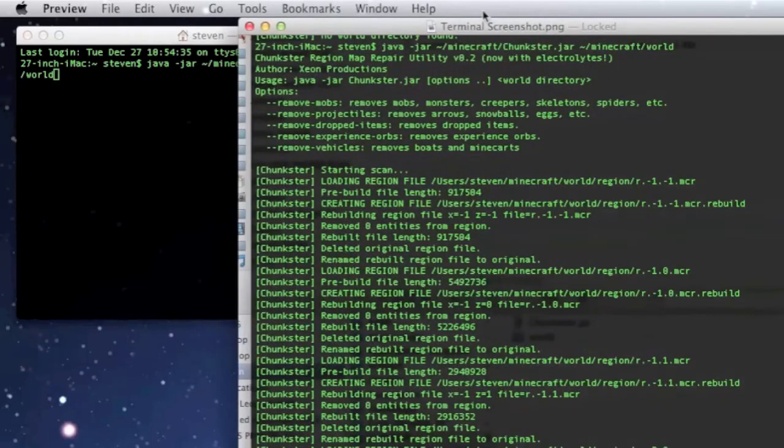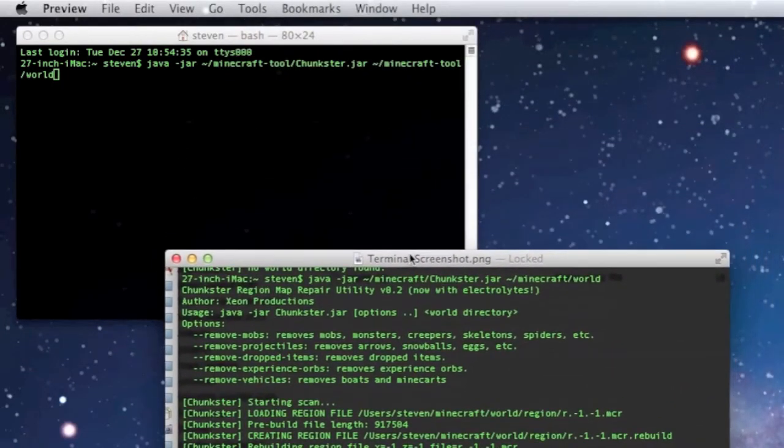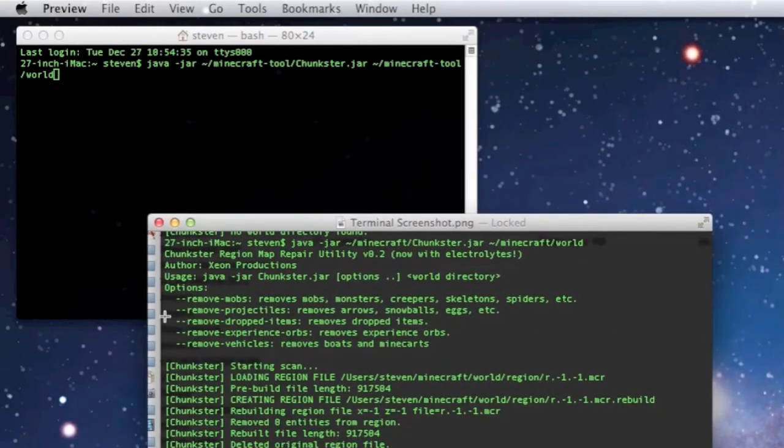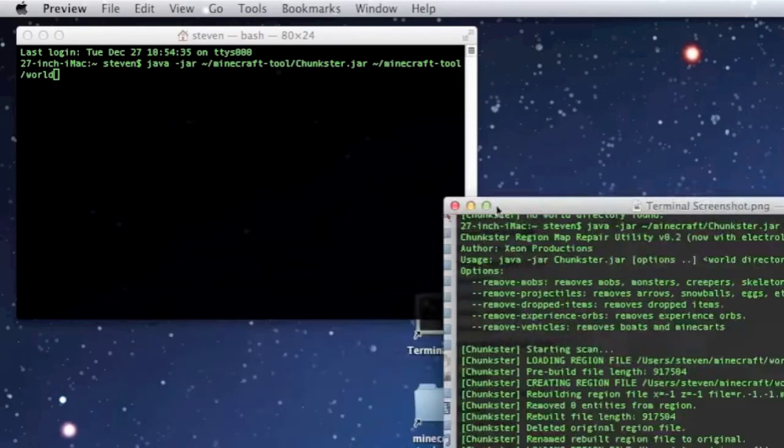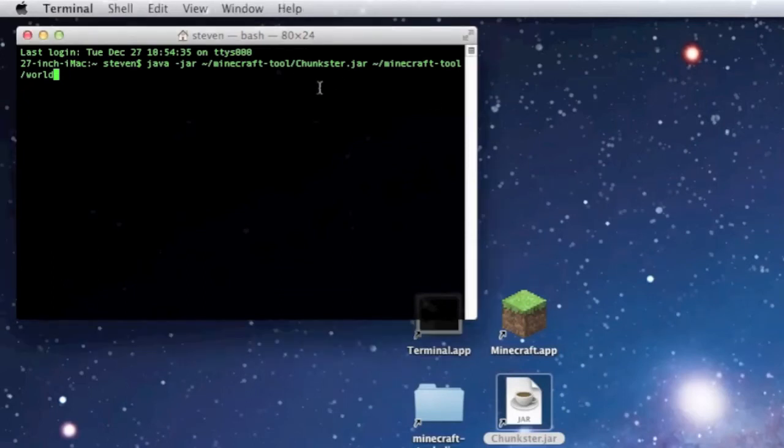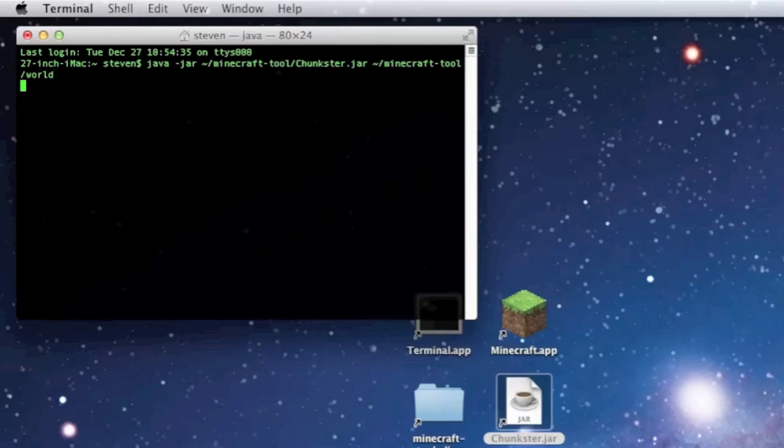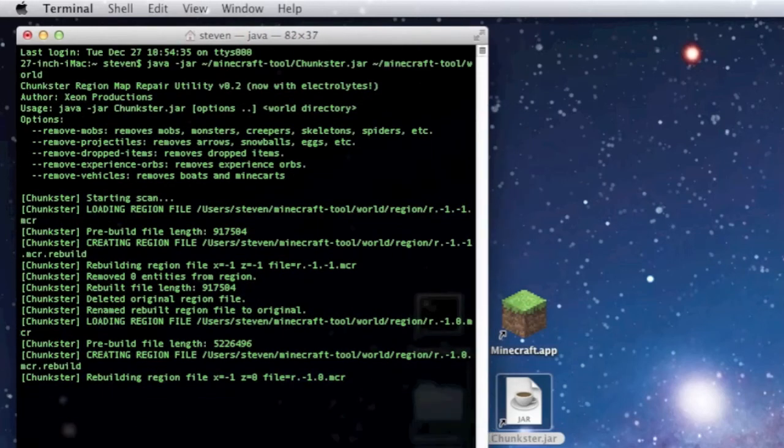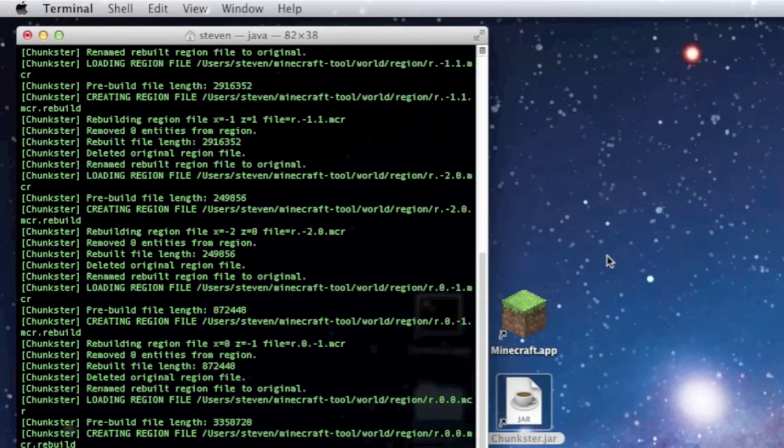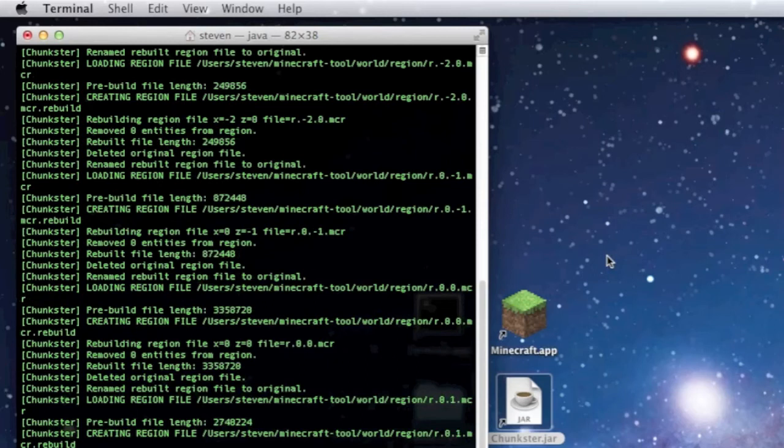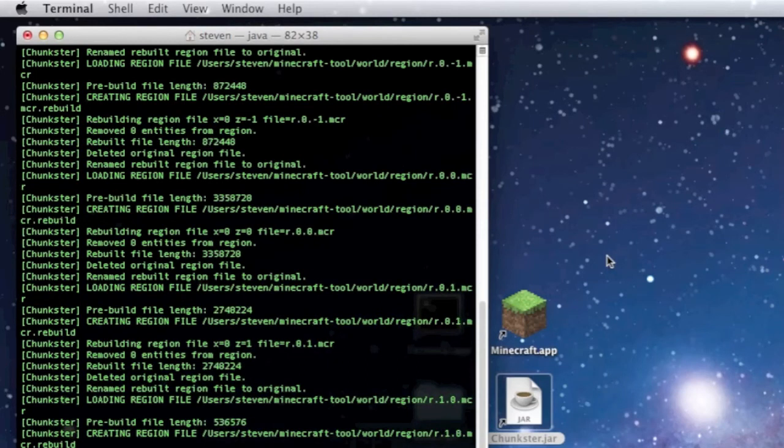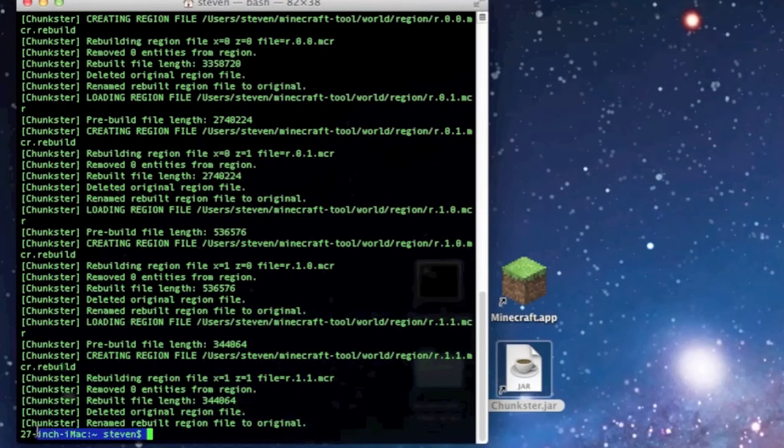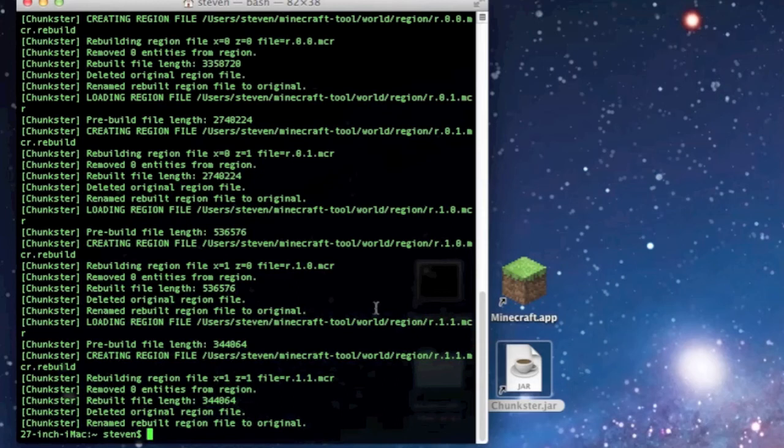I'm not putting in any options here. You could remove mobs, remove projectiles, other things like that. Right now I'm not going to get into that. We're just going to run it. I'm going to press return or enter and it should run the process of fixing this world. There you go. See it's rebuilding the region file, rebuilding the map. When it stops scrolling and returns your name and the computer name, you're all done. It's told you what it fixed and what it didn't fix. We've successfully run the Chunkster tool.